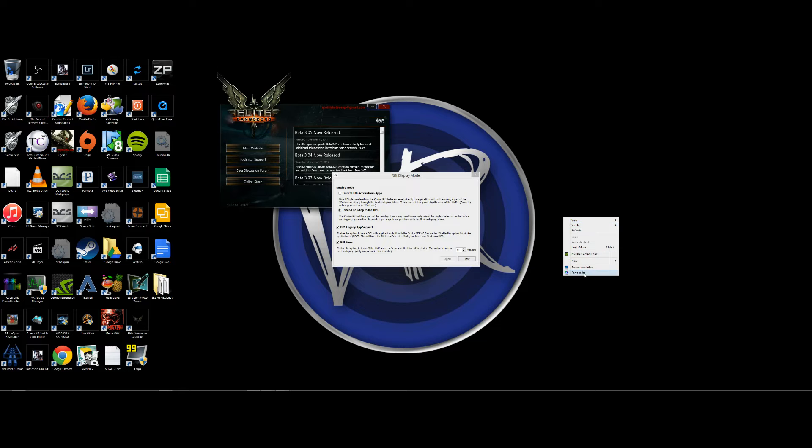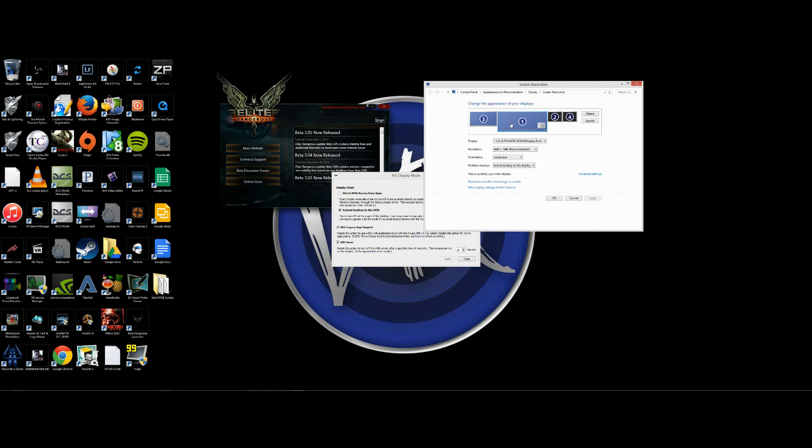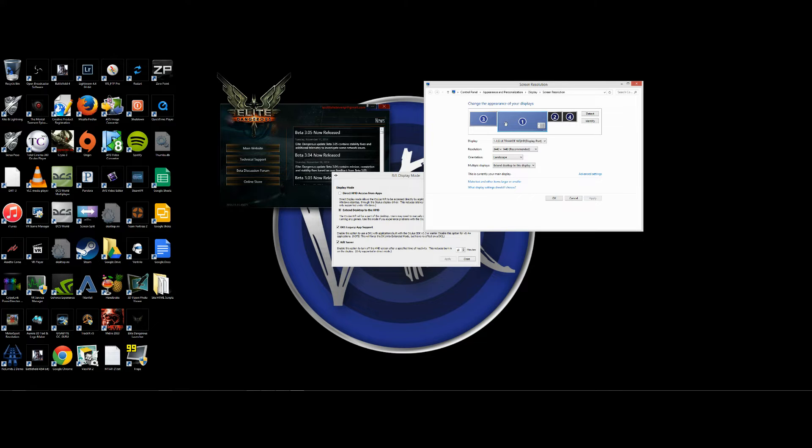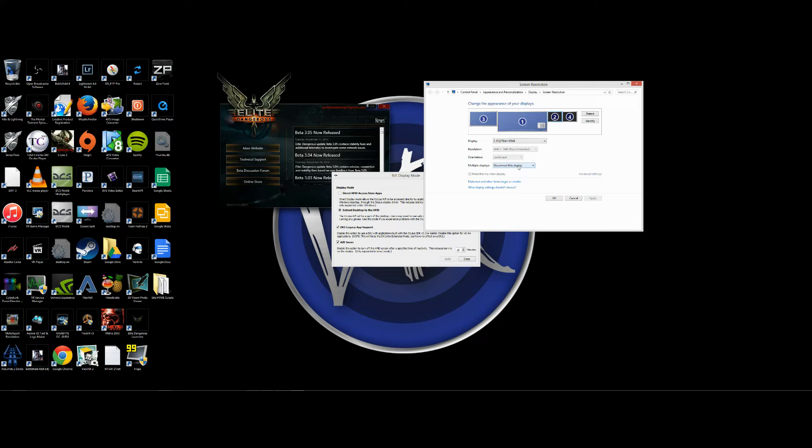Then simply go into your Windows monitor setup. Now this of course greatly depends on how many monitors you have. If I have any additional monitors set up, what I actually do is select them and disconnect this display. That tends to make everything work a little bit easier.